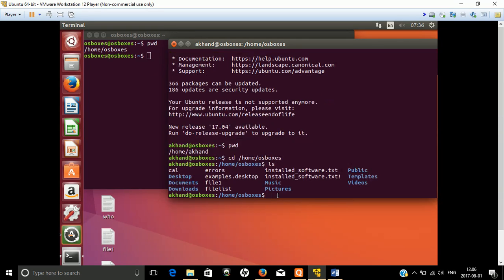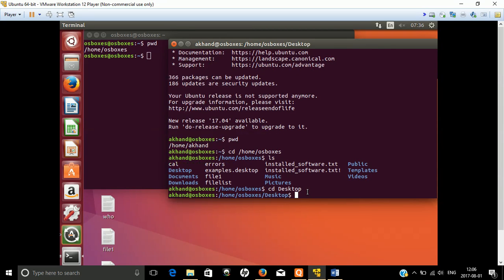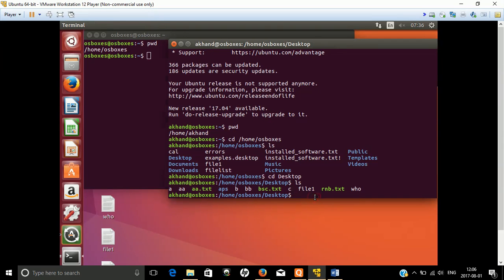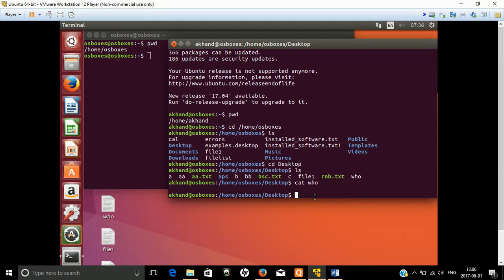Now I type 'ls' and you can see there is a file named 'who' on the Desktop. Just go to the Desktop and you can see on the Desktop there is a file named 'who'. I just want to read the file — type 'cat who' — and it's a blank file. You can also check it, it's a blank file.